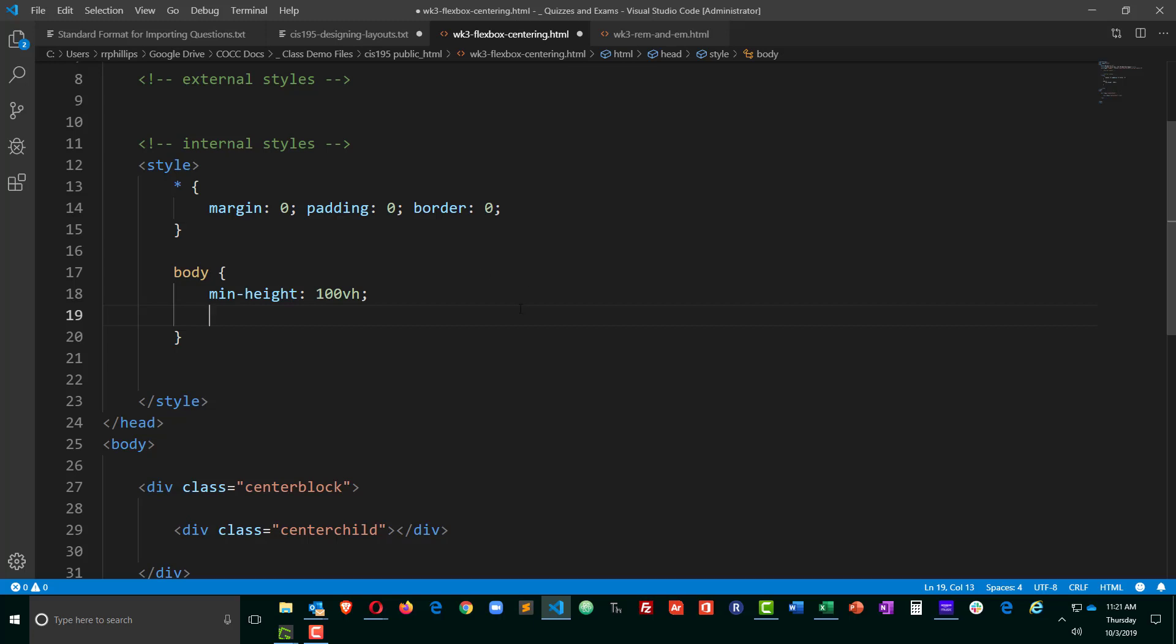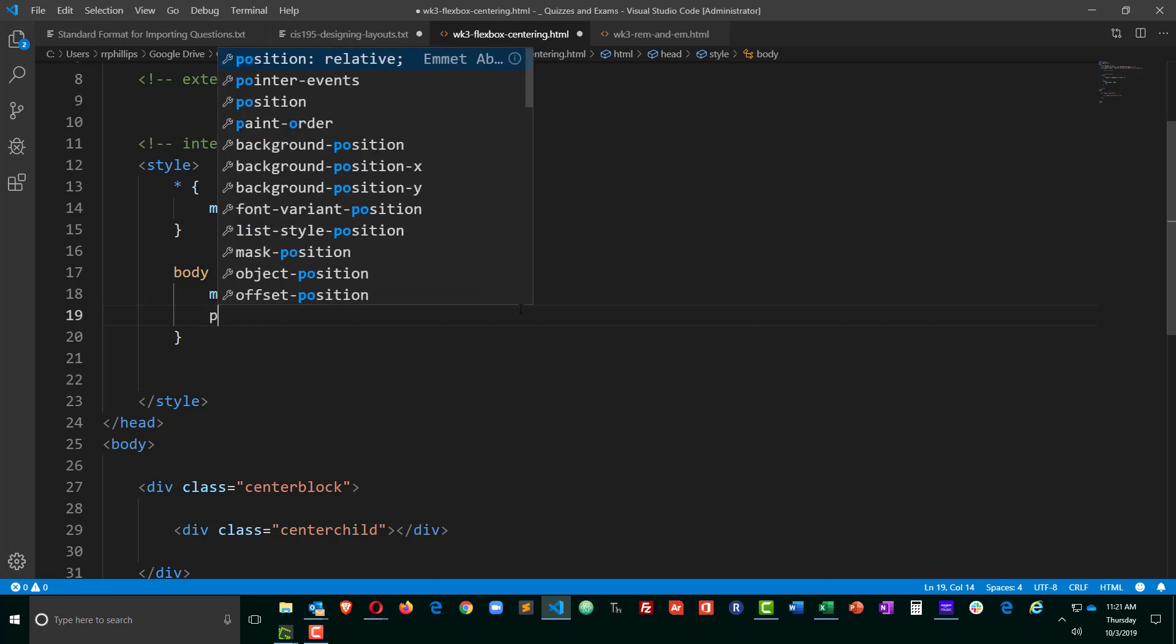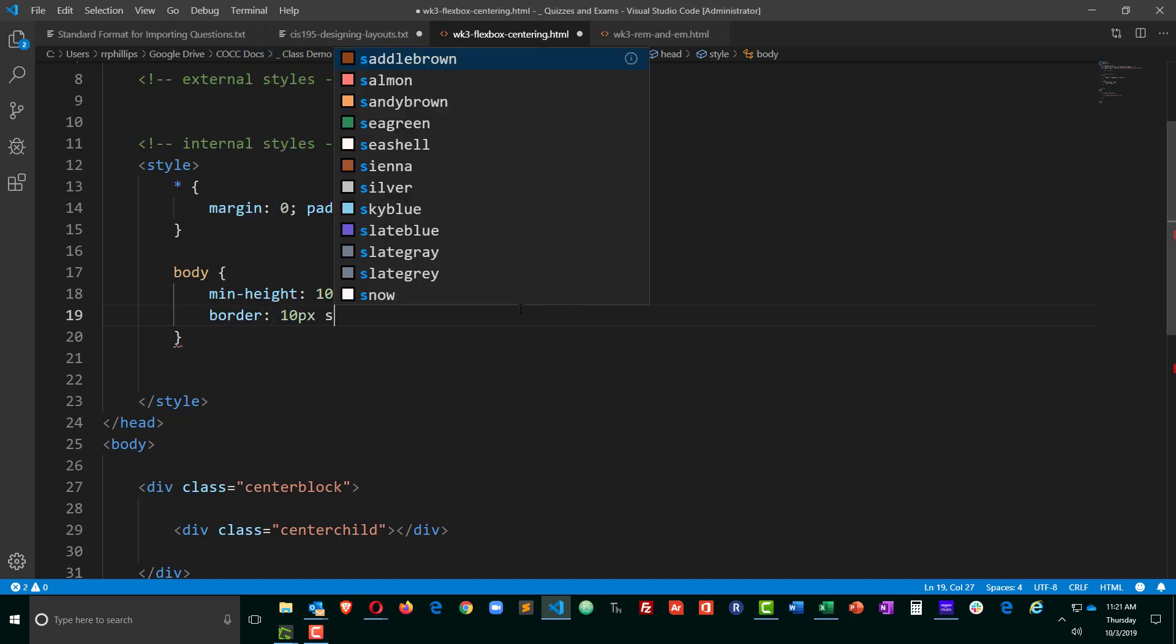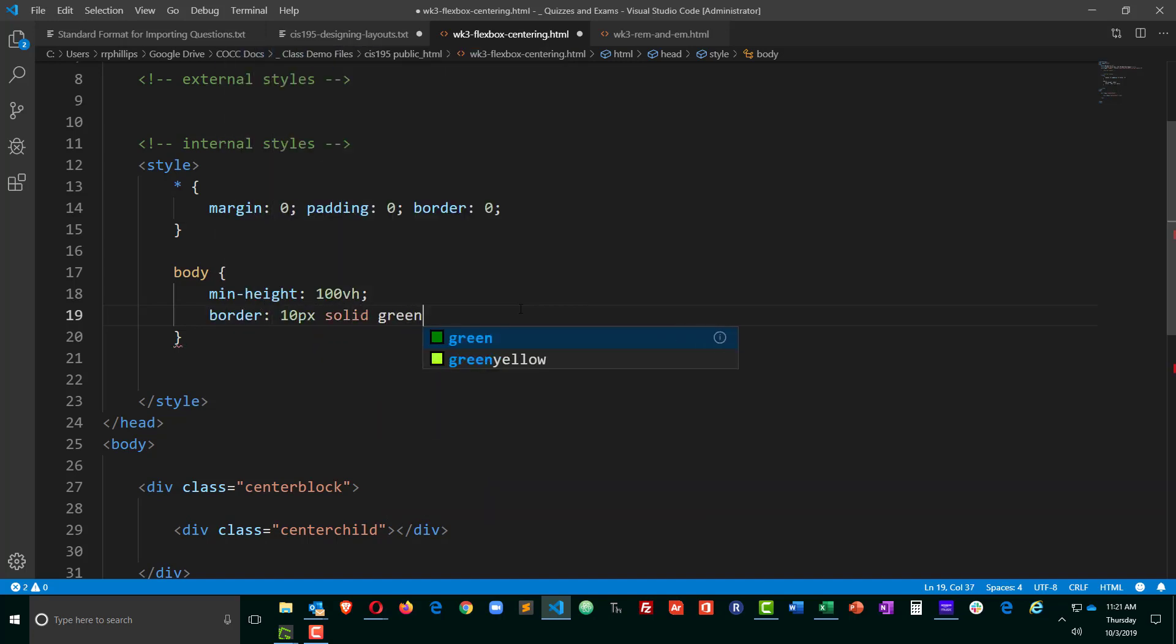And just so you can see how that's working, I'll go ahead and temporarily put a border on there. 10px solid green. And we'll just head on over to the browser and refresh, and you can see with that thick green border.